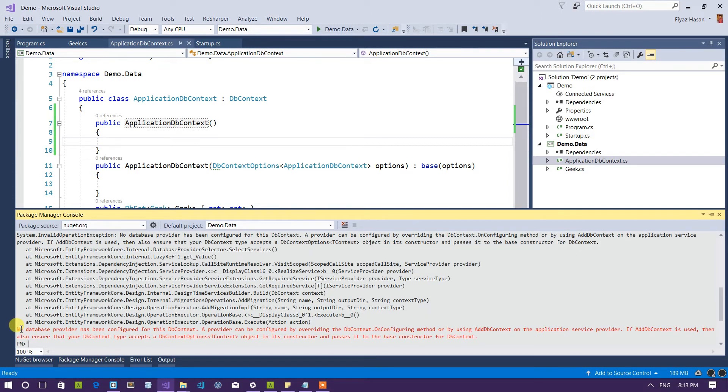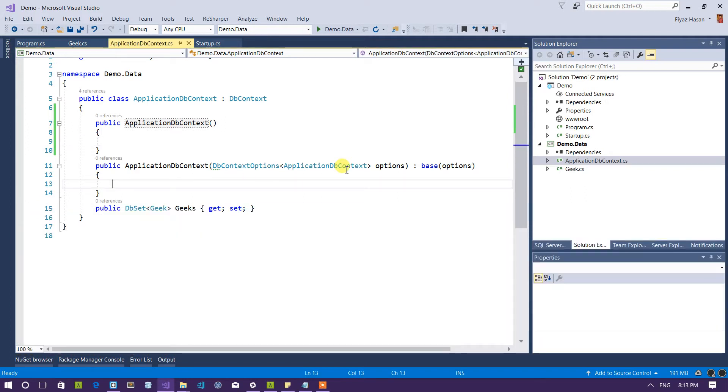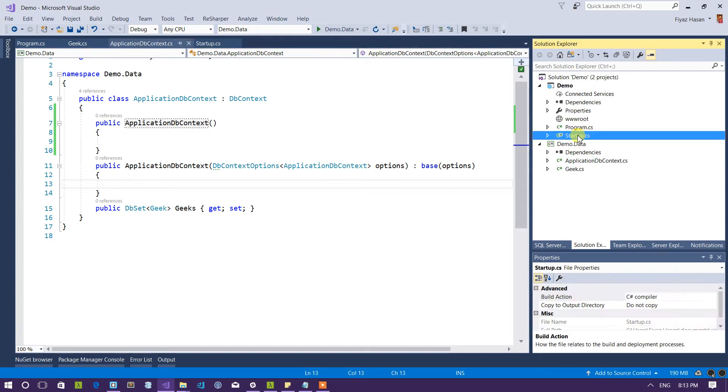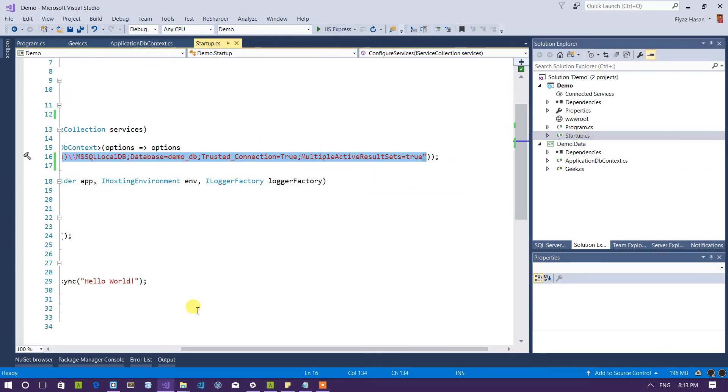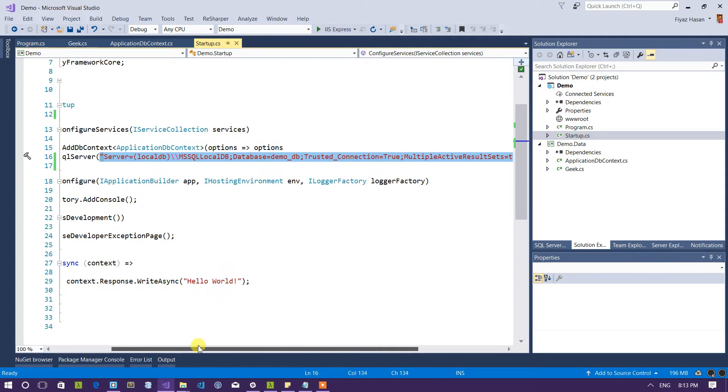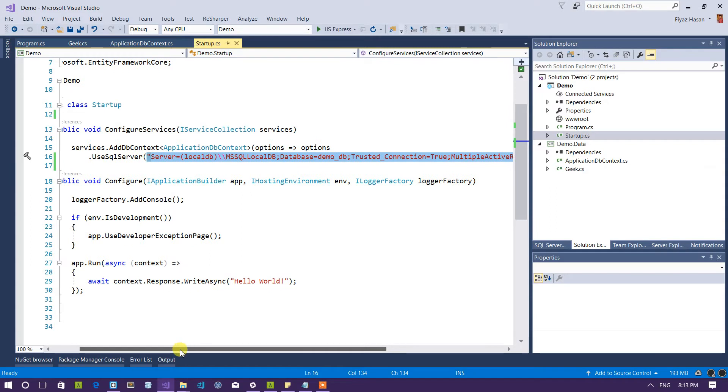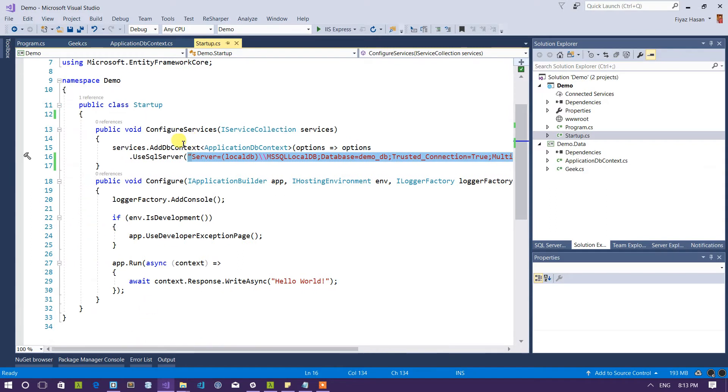So it is not working again. It is saying no database provider has been configured for this DB context. So I have to configure a database provider for my application DB context. It is not getting the DB context that is configured here in the main project's startup.cs file.